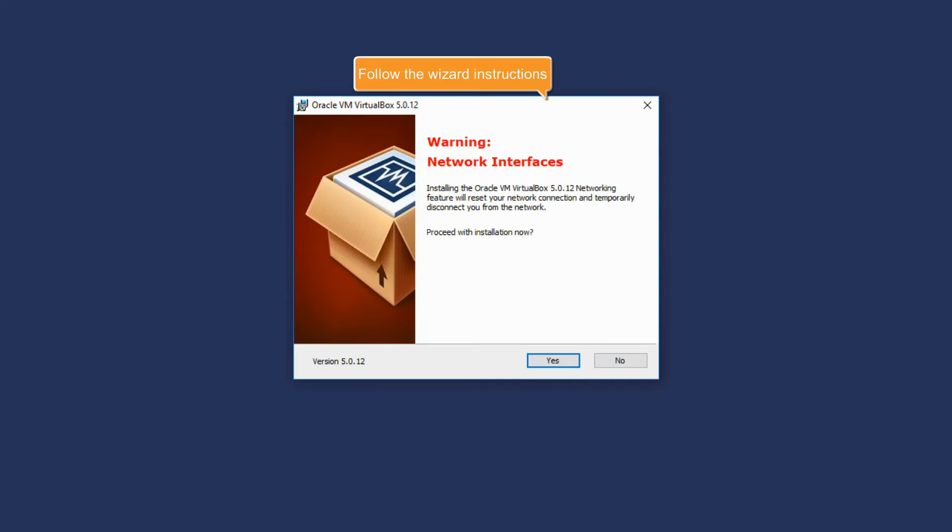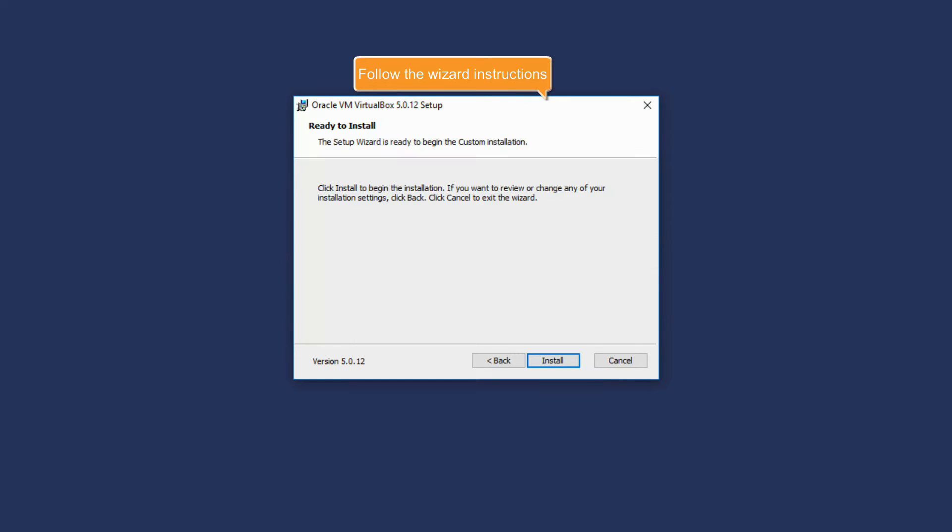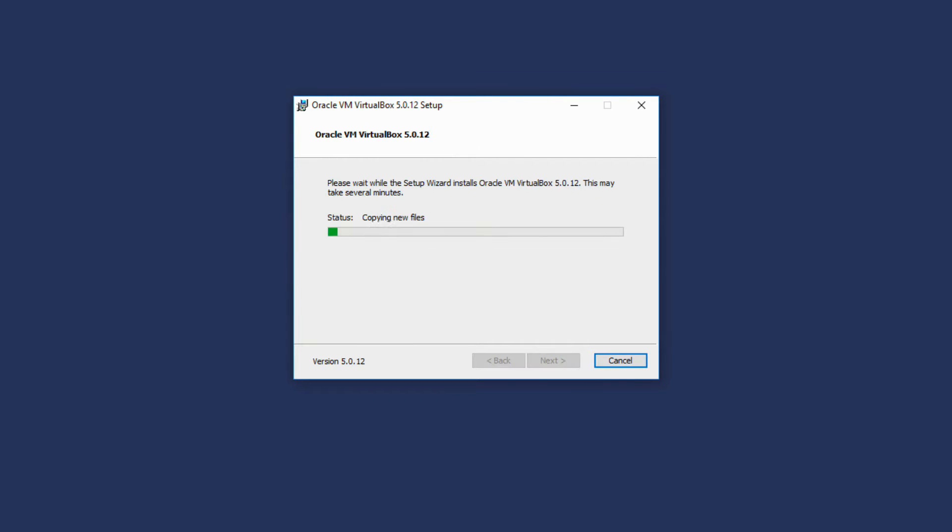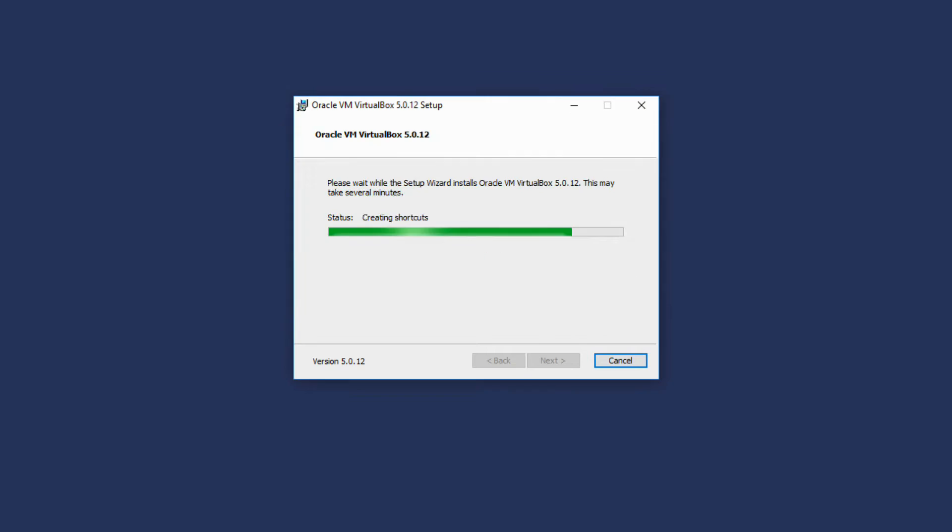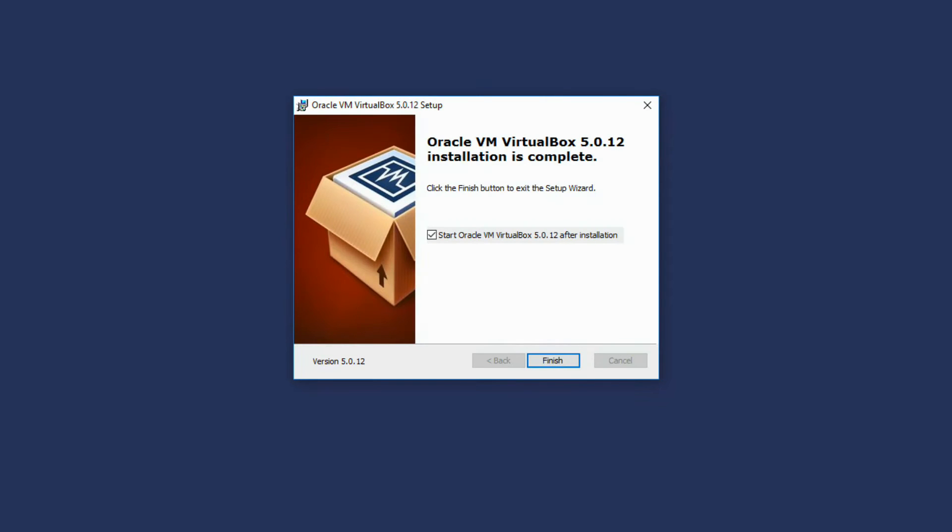You can simply leave all the default settings unchanged. Wait while VirtualBox is installed and click Finish.